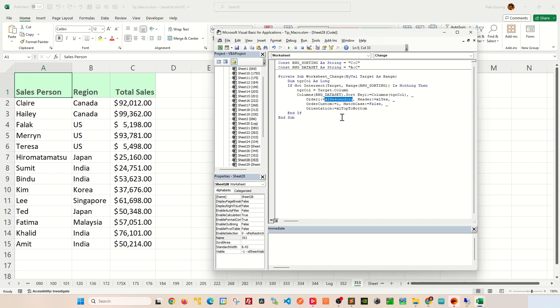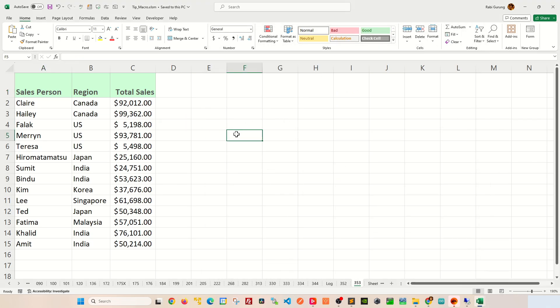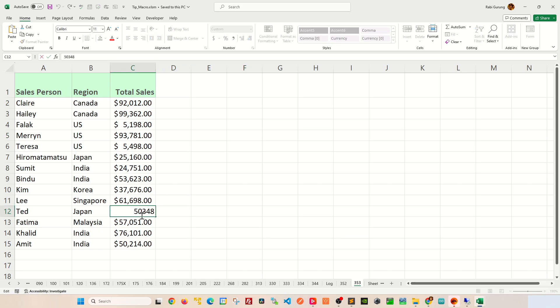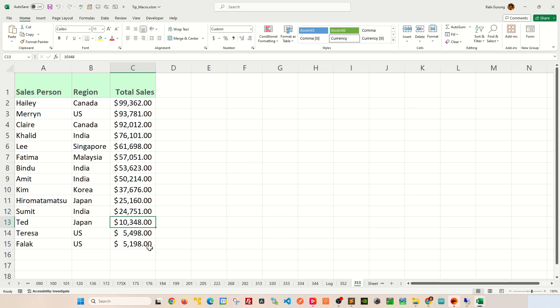Well, let's do a test here. Let's Control S to save, and let's minimize this VBA editor here. Now, if I were to go ahead and make some minor changes to my data set, let's say for example, I want to change this to instead of 50,348, I'm going to say 10,000. You see what happens here. You can see that it is in descending order and that gets in line here.